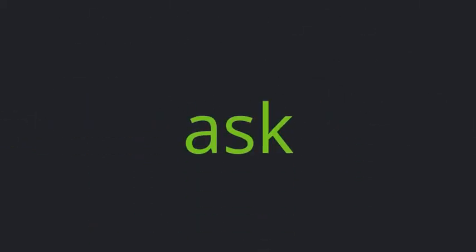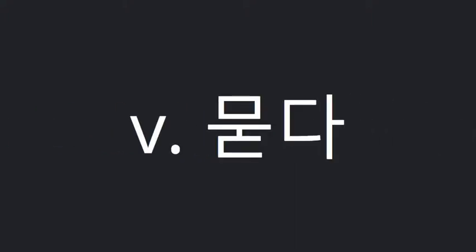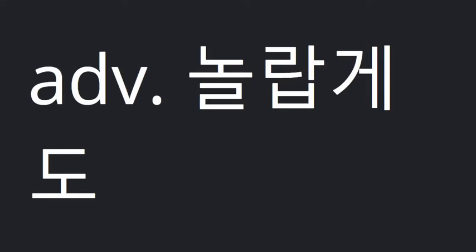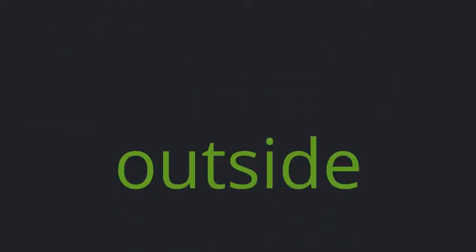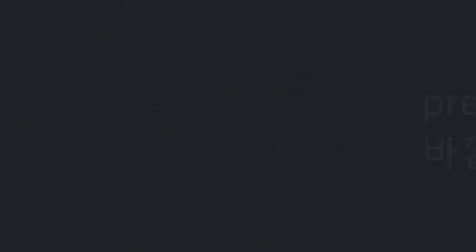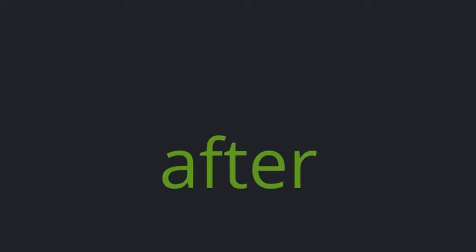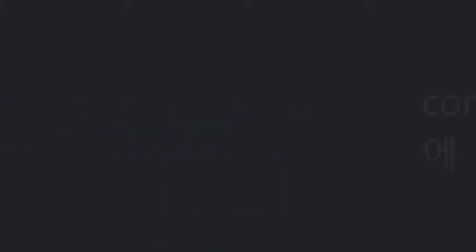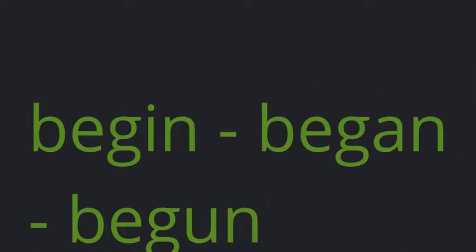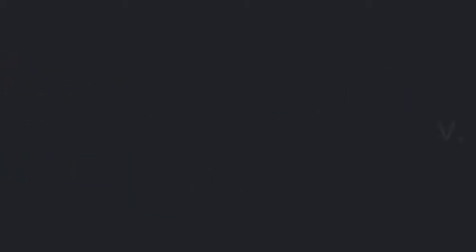Ask, surprisingly, outside, after, begin, began, begun.